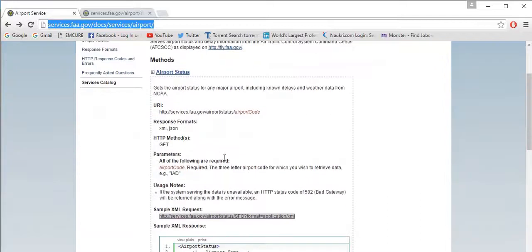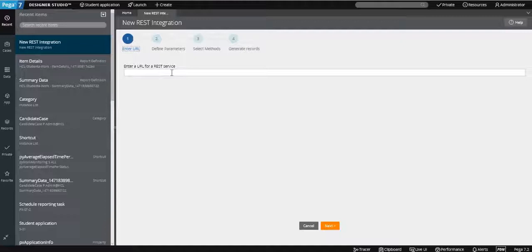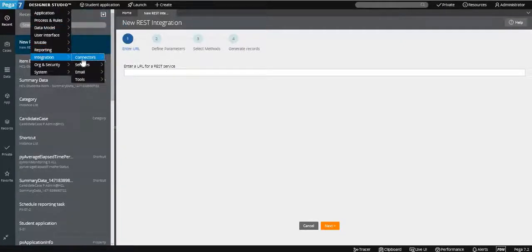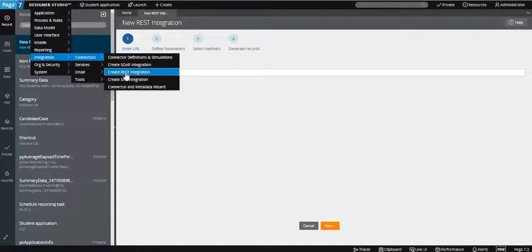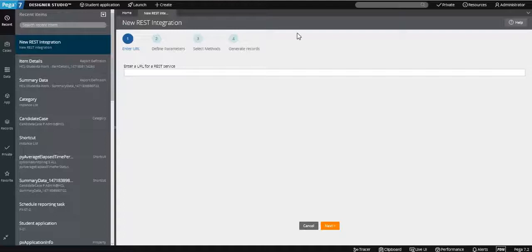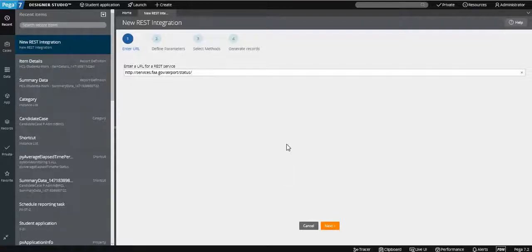This is the complete XML request format. We need the URL before the parameter — the URL before the airport status. You can go to Designer Studio, then Integration, then Connection, and create a REST integration. Once you click on that, a new REST integration window will open where you need to provide the name of your URL.